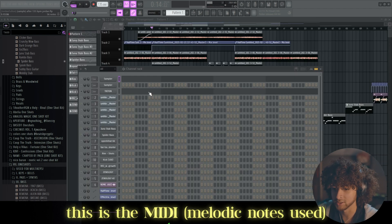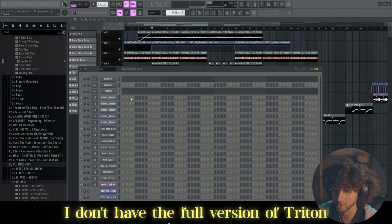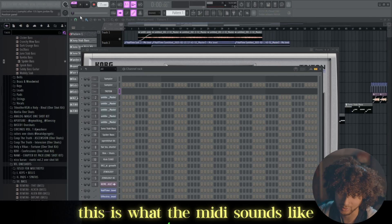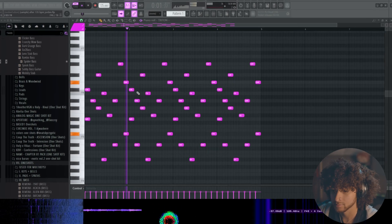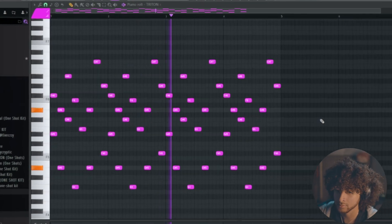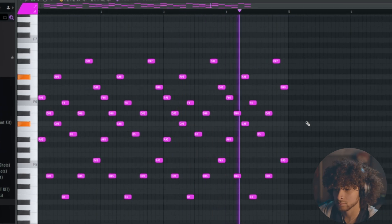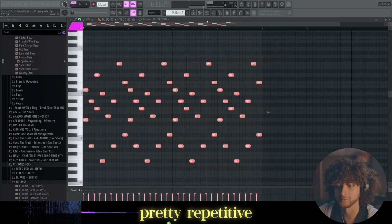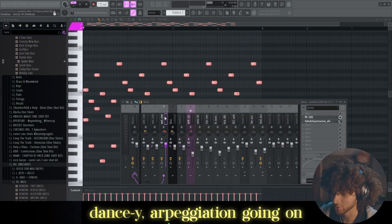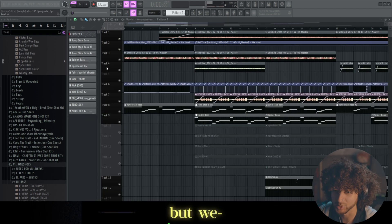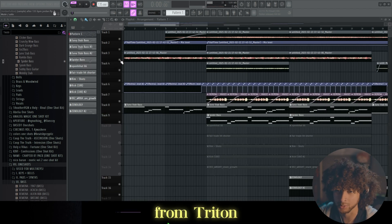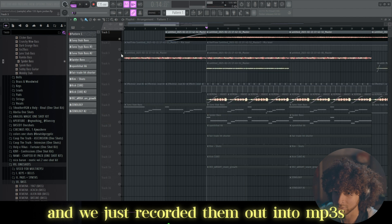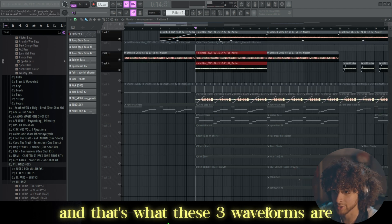This is the MIDI. I don't have the legit version of Triton, we're in demo mode. This is what the MIDI sounds like. Pretty repetitive dancey arpeggiation going on. I wish I knew the names of all of them, but we chose like three different presets from Triton and we just recorded them out into audio sources and that's what these three are right here.